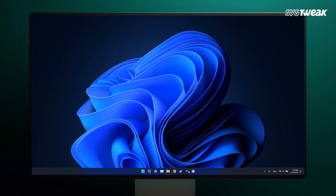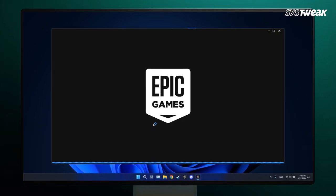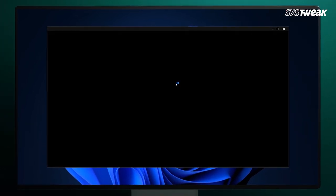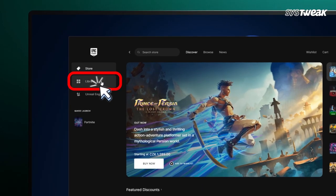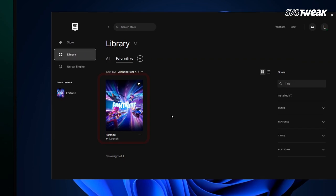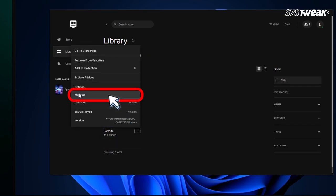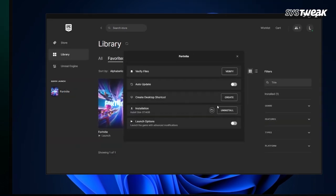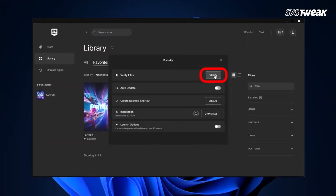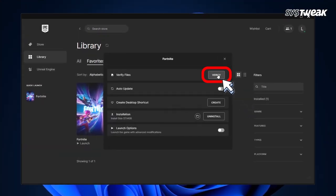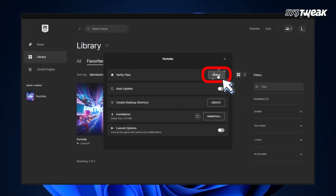Open the Epic Games launcher by double-clicking its shortcut icon. In the launcher, click on the library and find Fortnite in your list of games. Right-click on Fortnite and select Manage. From the menu that appears, click the Verify button and wait for the process to complete.